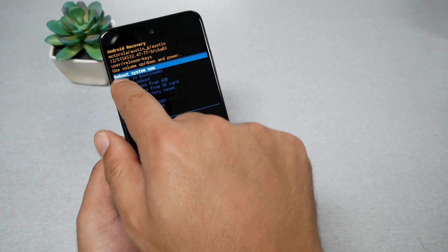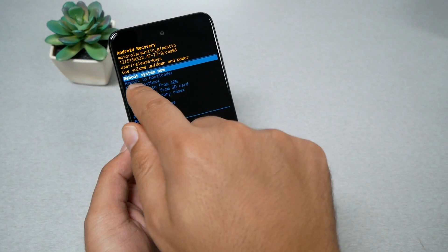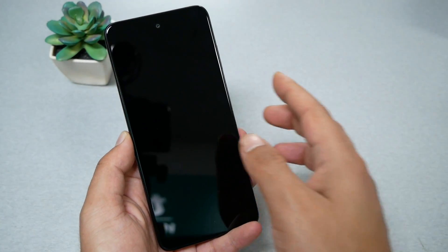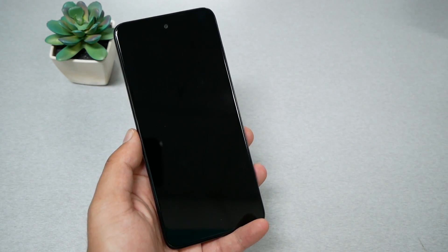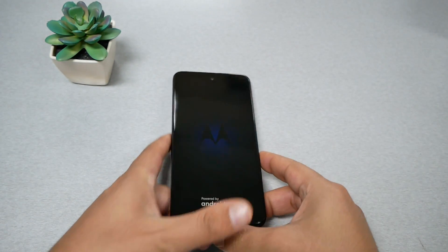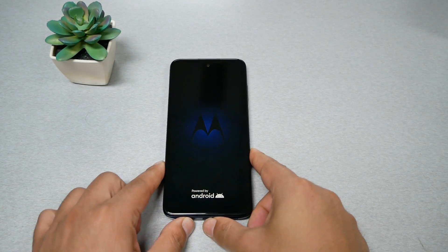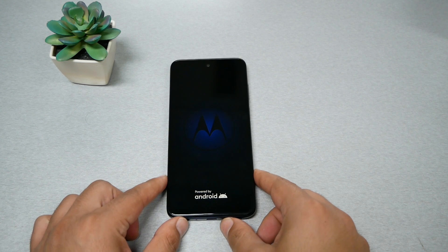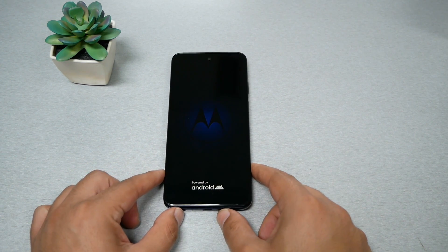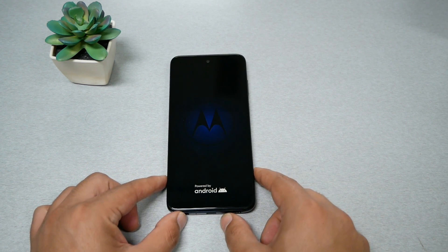Then the phone will ask you to reboot, so go ahead and reboot. This process might take up to five minutes, maybe less, and the phone will be as it was the first time you purchased it.